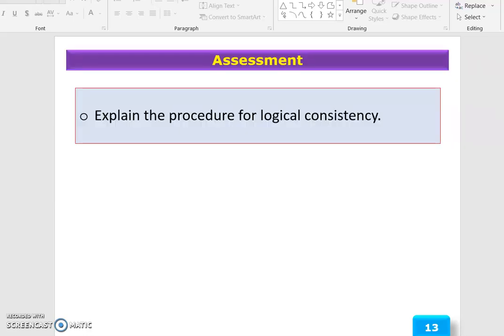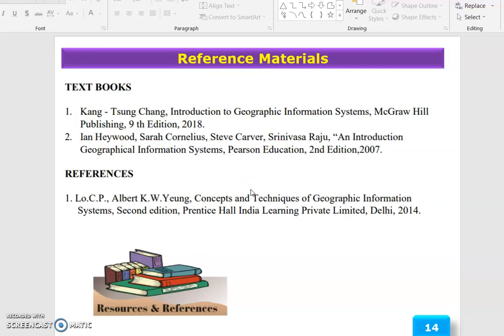The assessment for this session is: explain the procedure for logical consistency. These are the reference materials. Thank you.